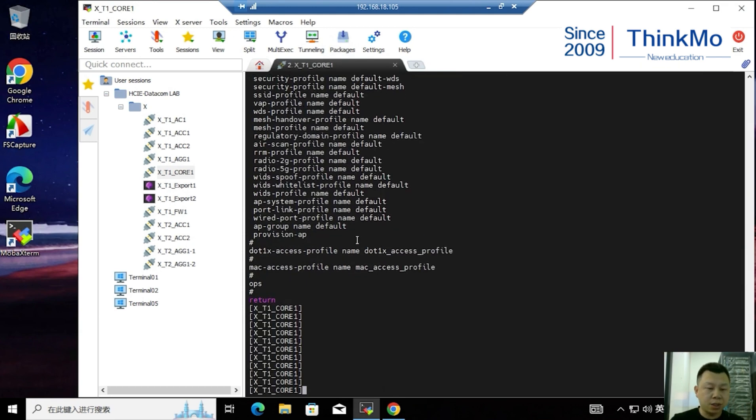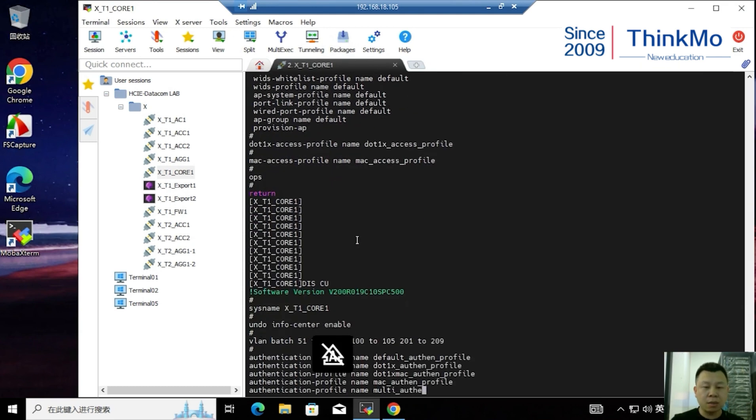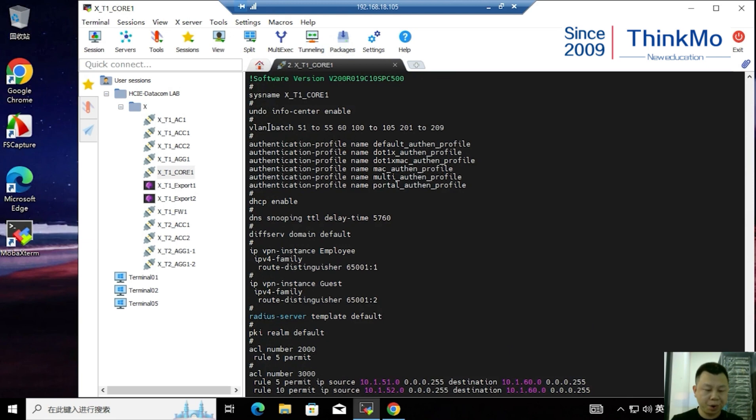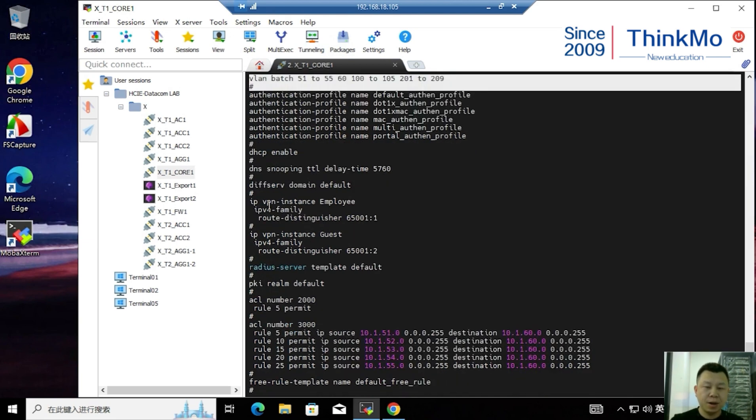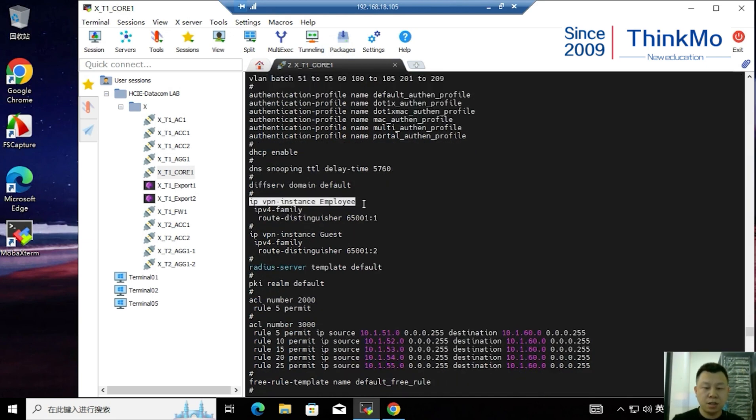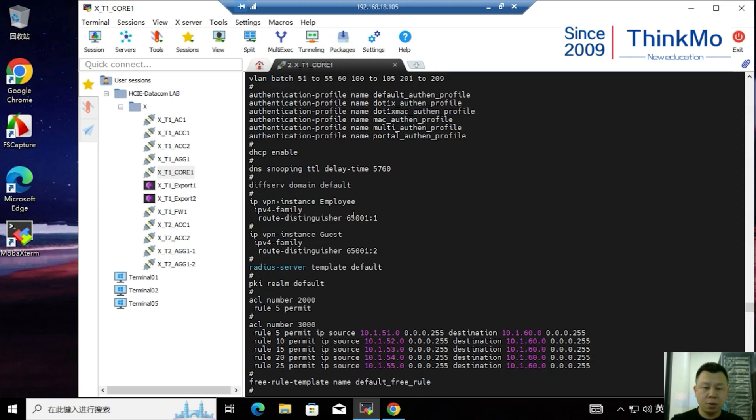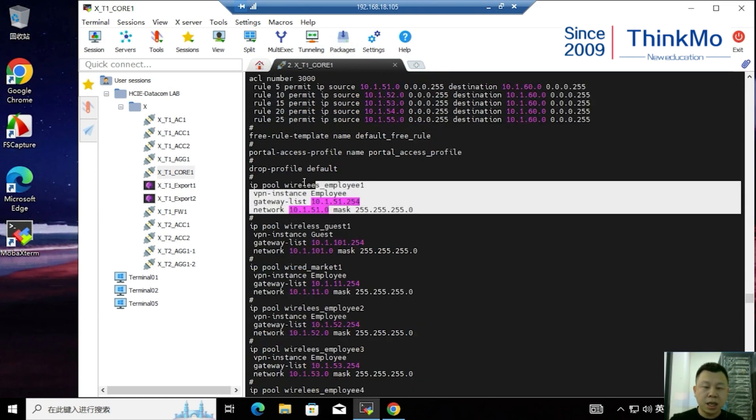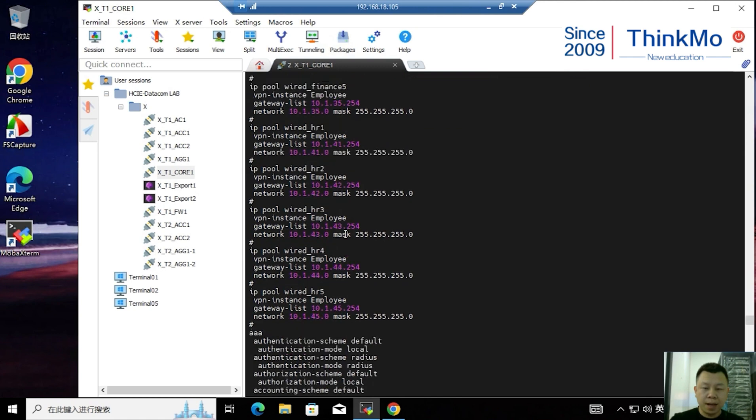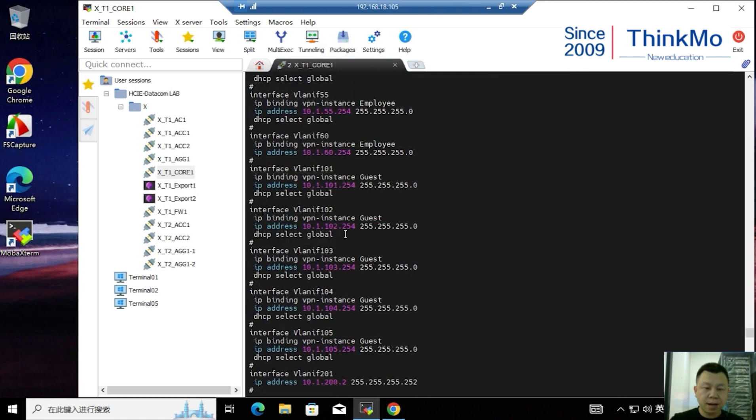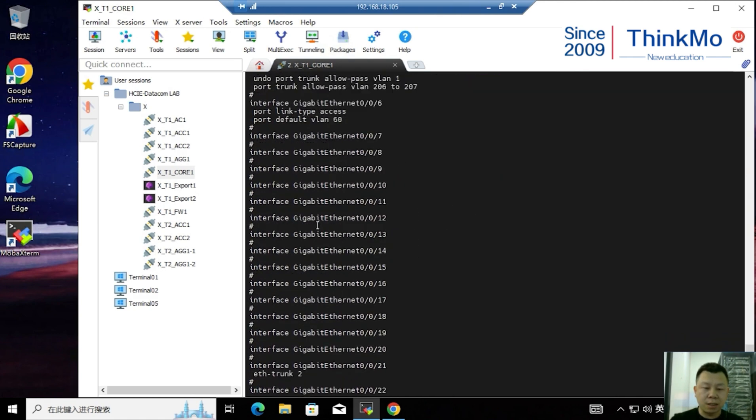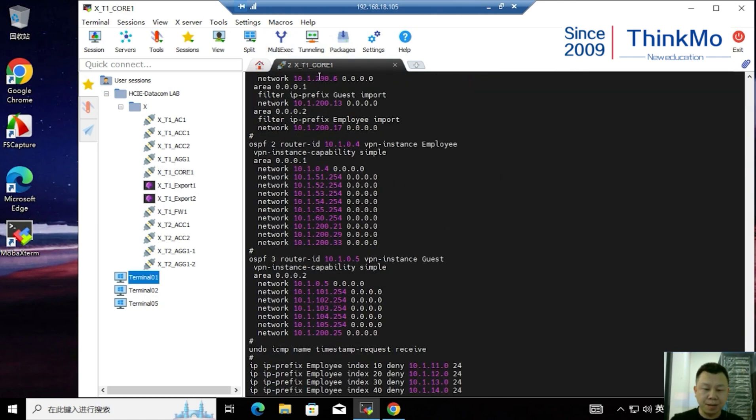Of course, the corresponding configurations have already been made here. We can see that there are corresponding VLAN configurations here. Our two VPN instances have been configured, as well as the respective ACLs, including the creation of the DHCP address pool and OSPF-related configurations.